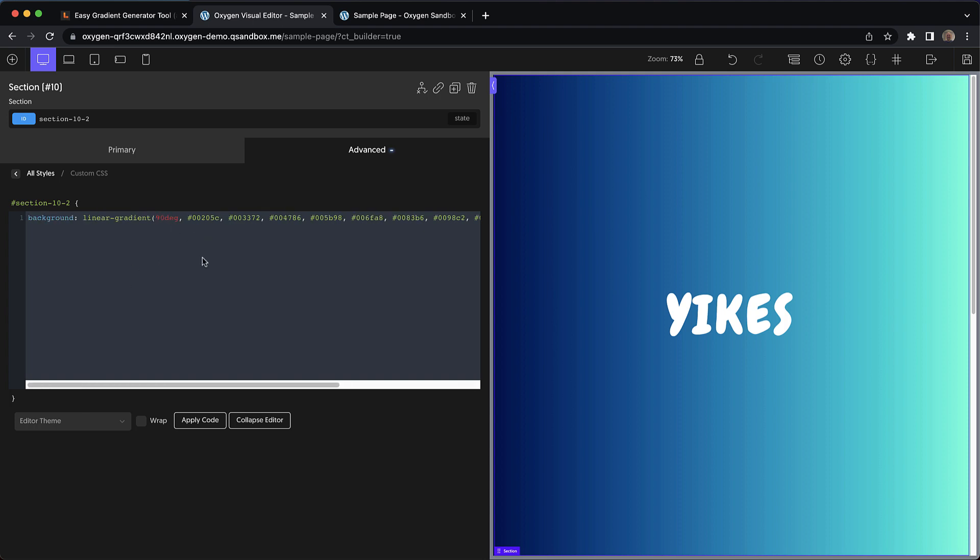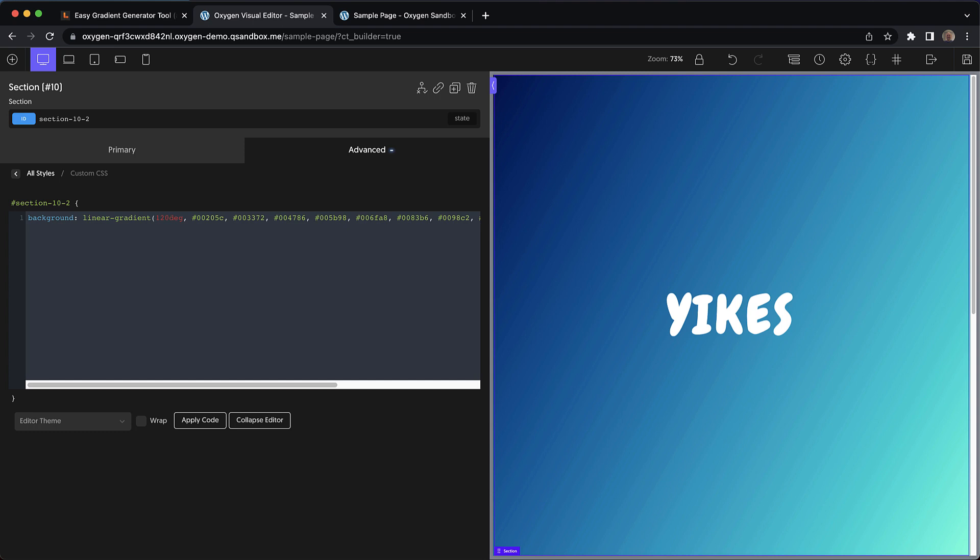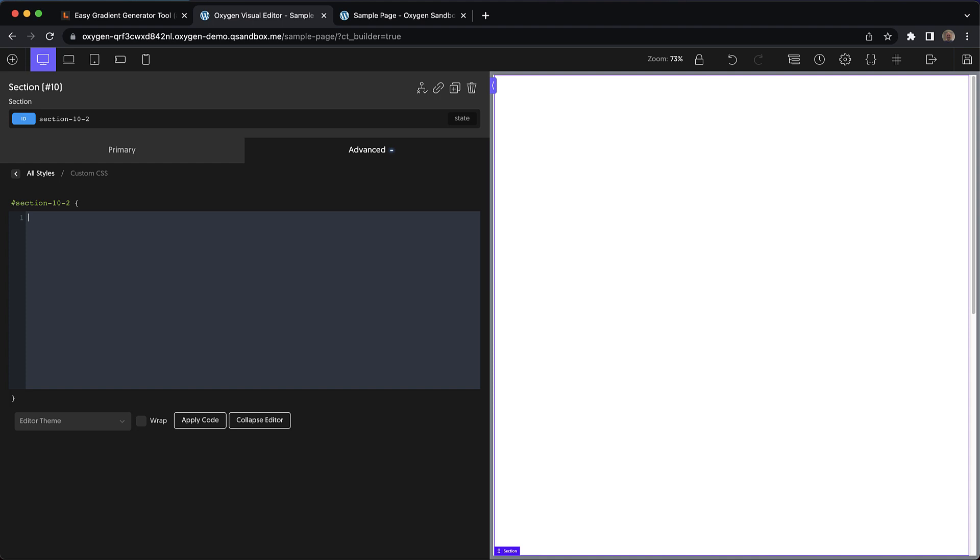And we can even go ahead and adjust the angle here in the CSS code. And while this works just fine, we're dealing with Oxygen here. So of course, we're going to use a class.